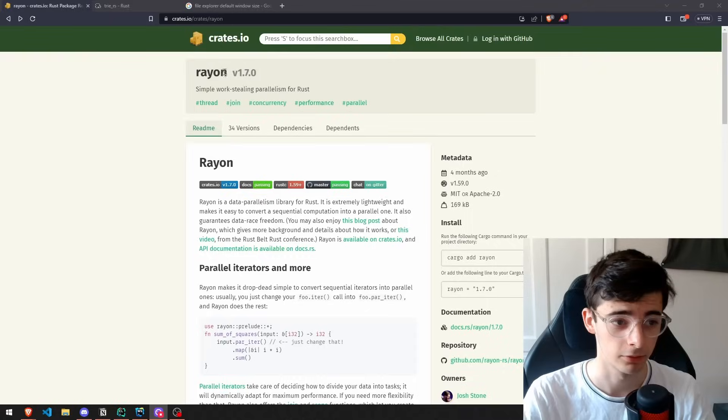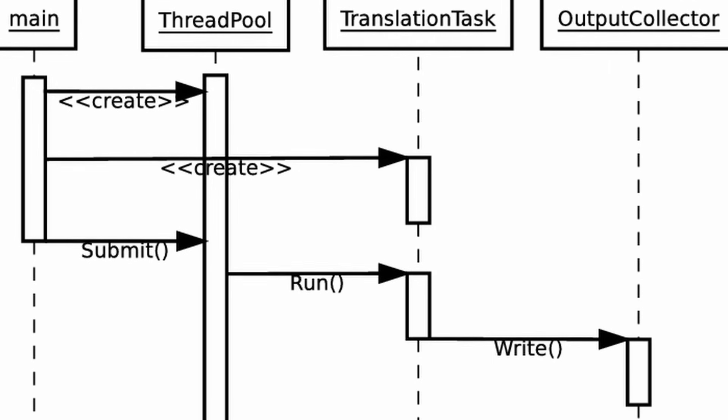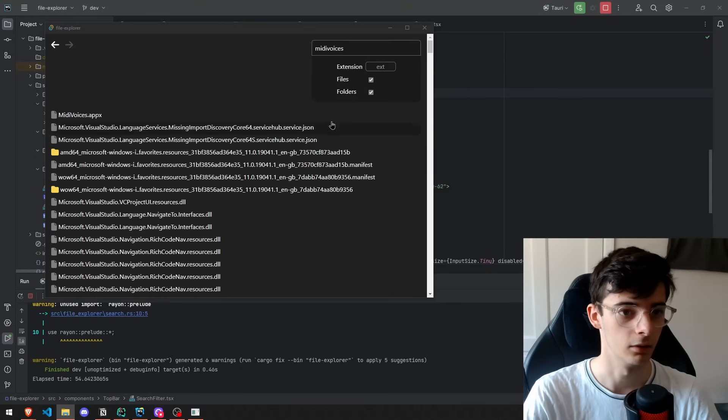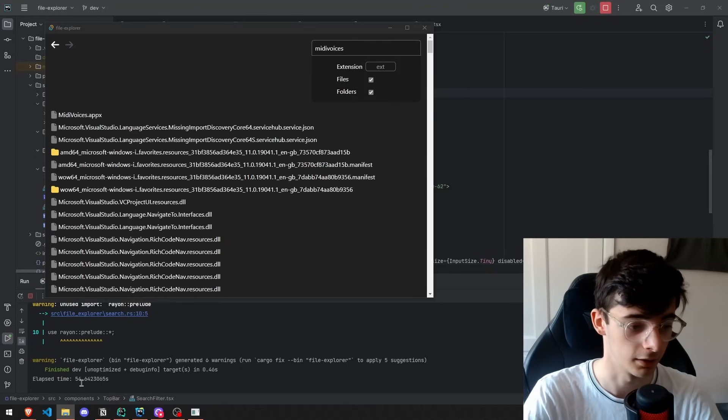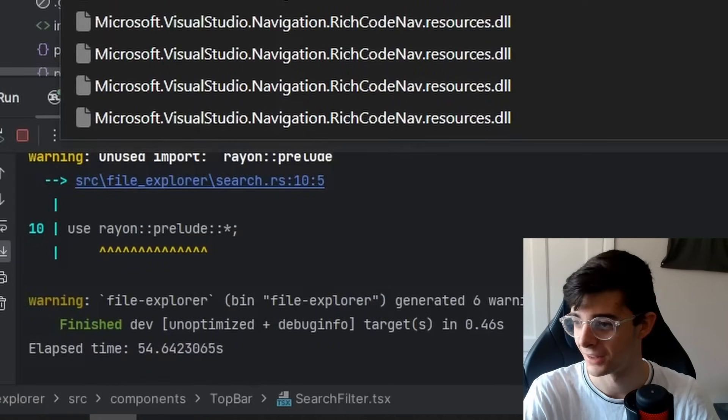The first optimization was using the rayon crate to split the search between multiple threads. It found it in 54 seconds. That's not too fast.